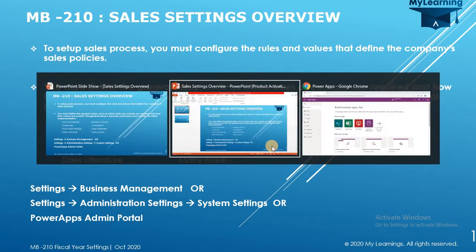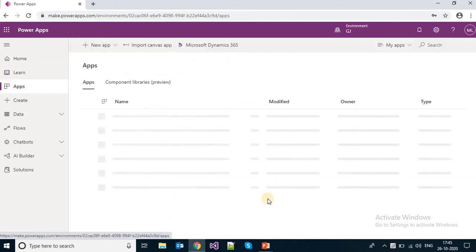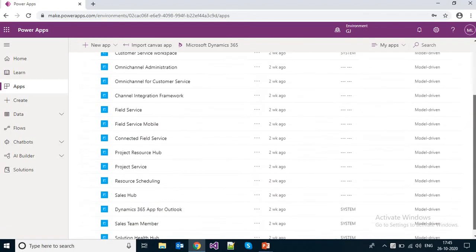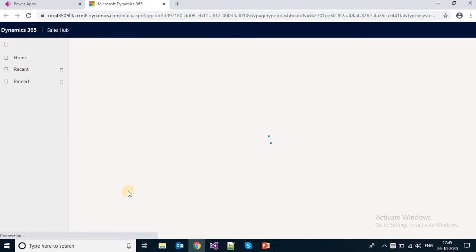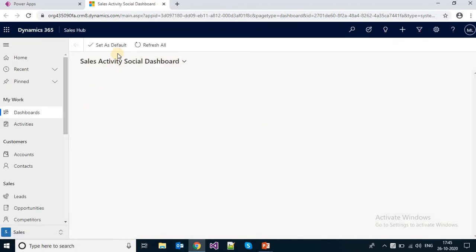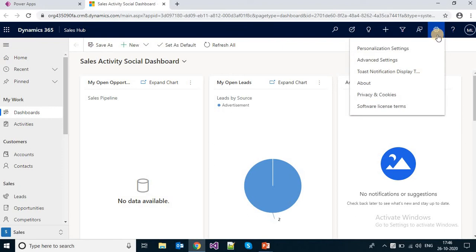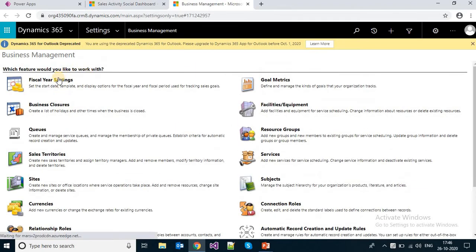You can make use of the Sales Hub application to configure the sales process. There is an out-of-box Sales Hub application you can use to configure the sales process. I have opened the Sales Hub application — you need to click on the Advanced Settings icon, then click on Advanced Settings, and the Business Management settings will be opened.